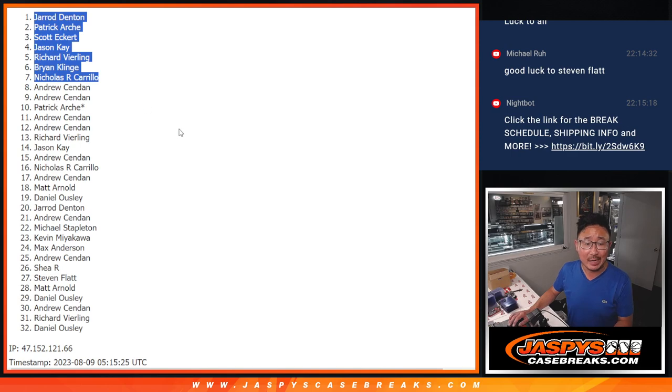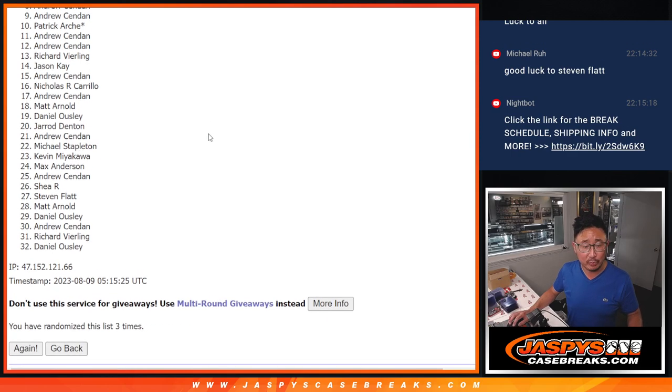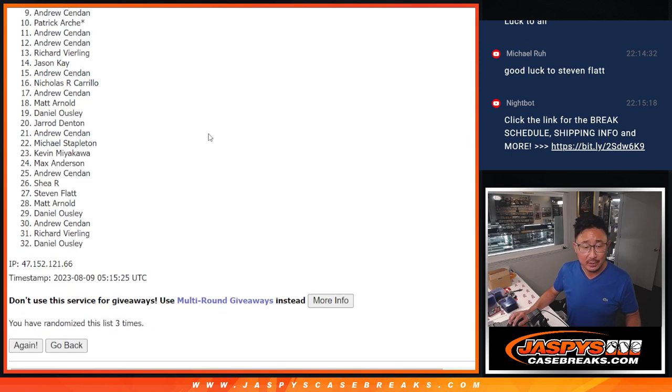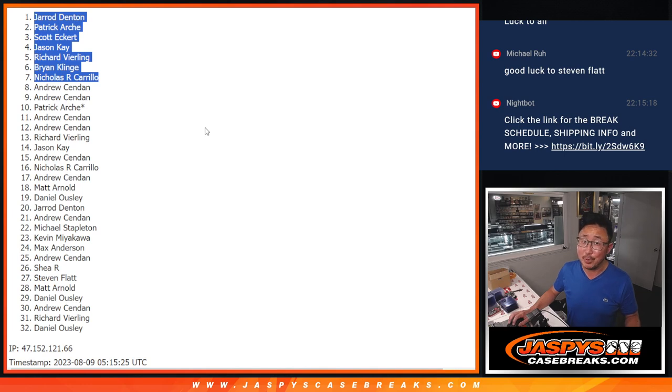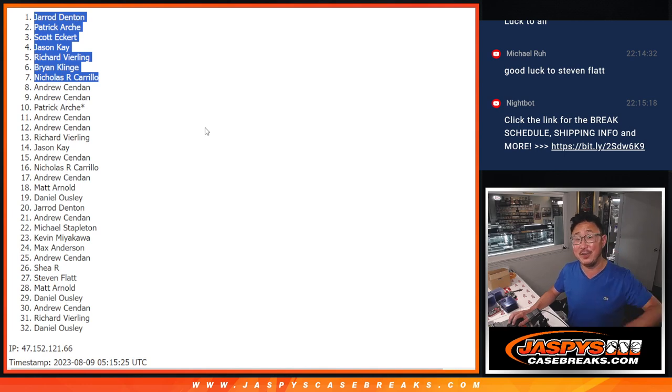Apologies to Andrew, but we appreciate you getting in. Top seven after three, though. You're in the mixer for a fraction of the price. We'll see you in the next video. Jaspi's casebreaks.com.